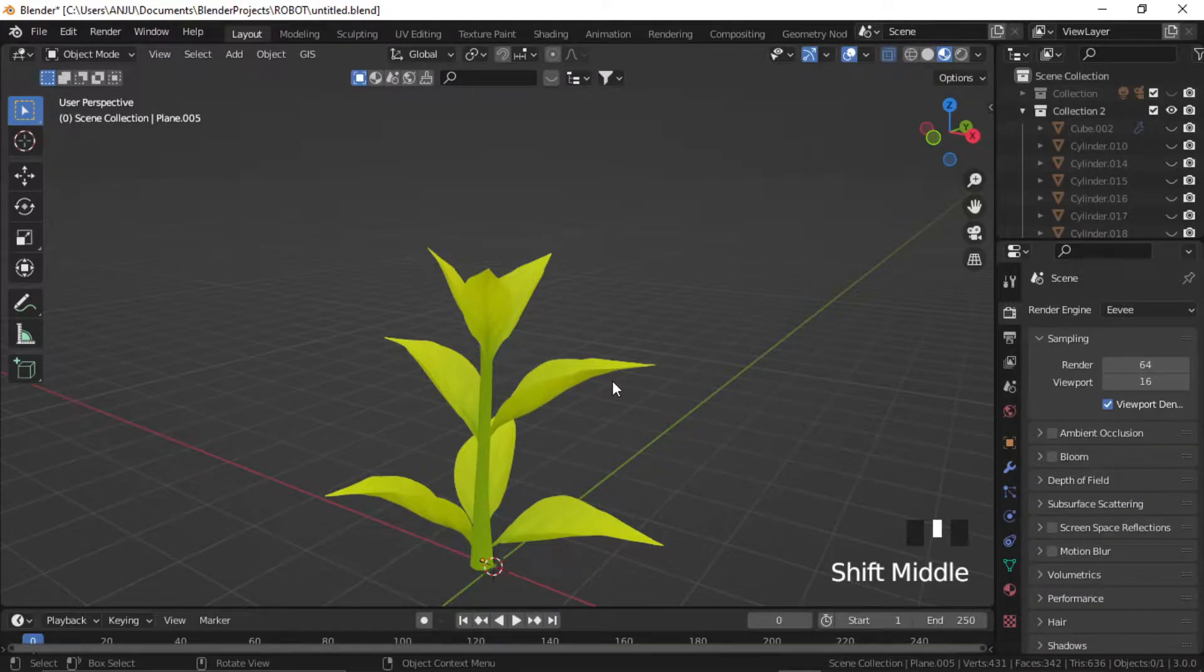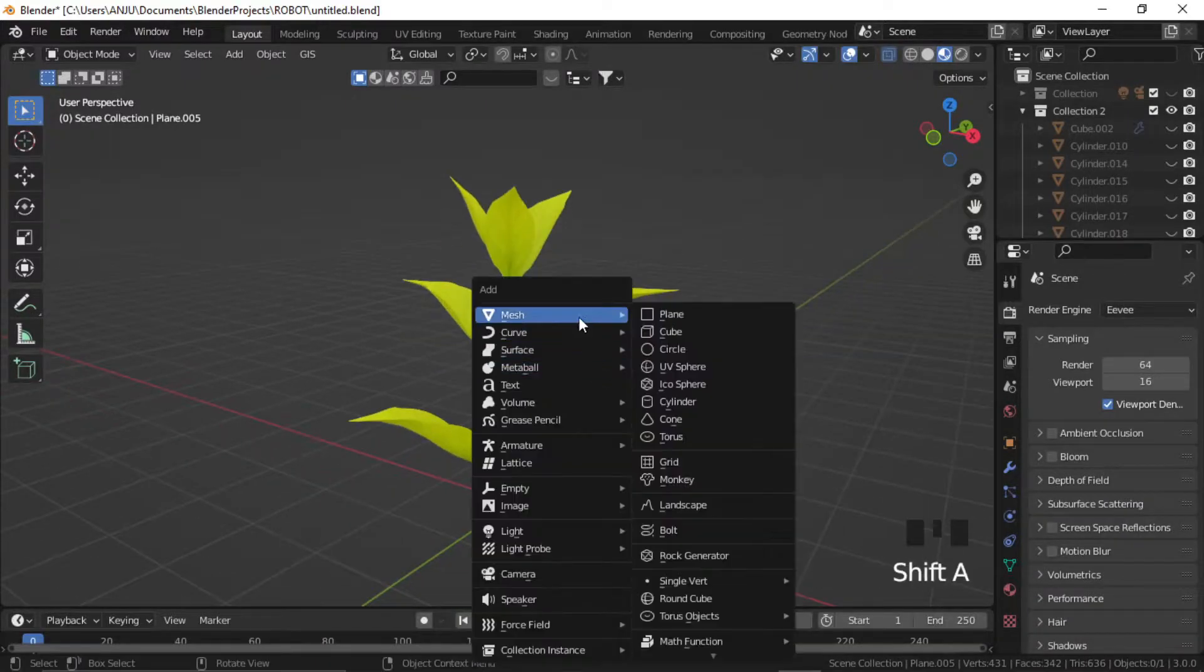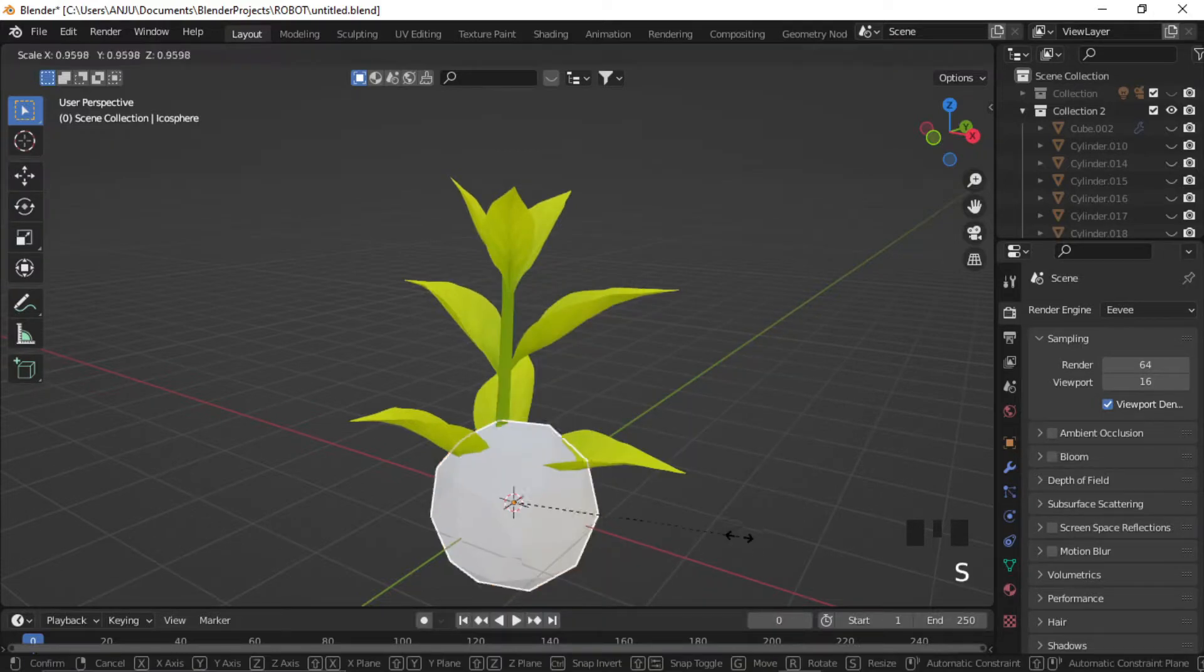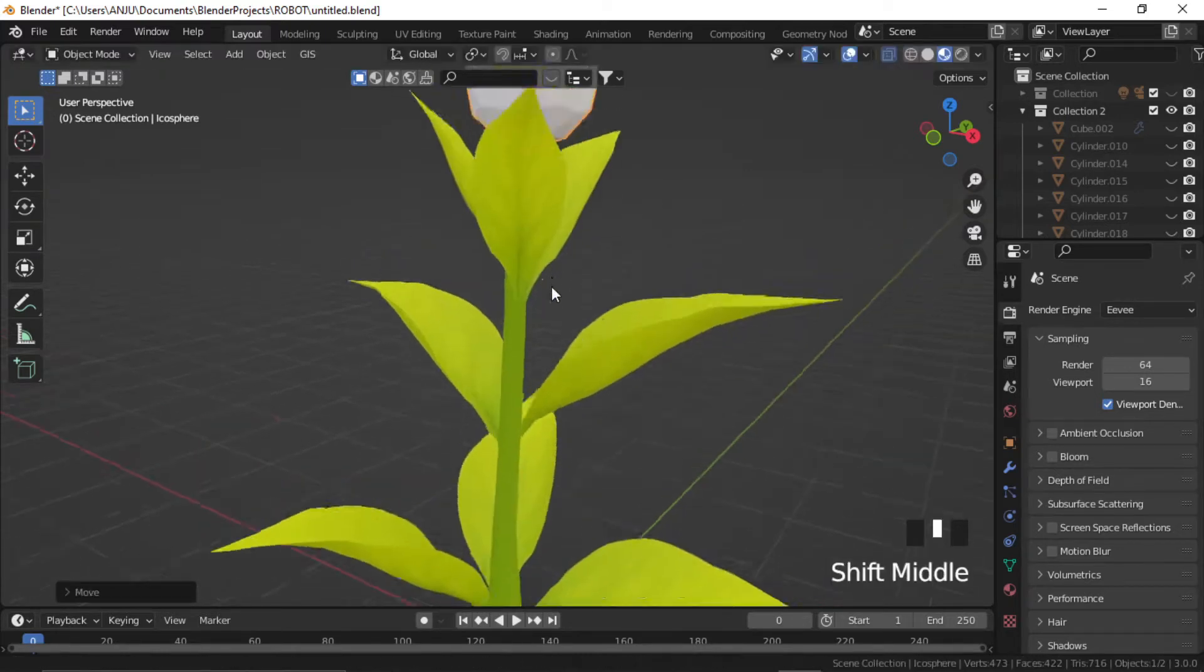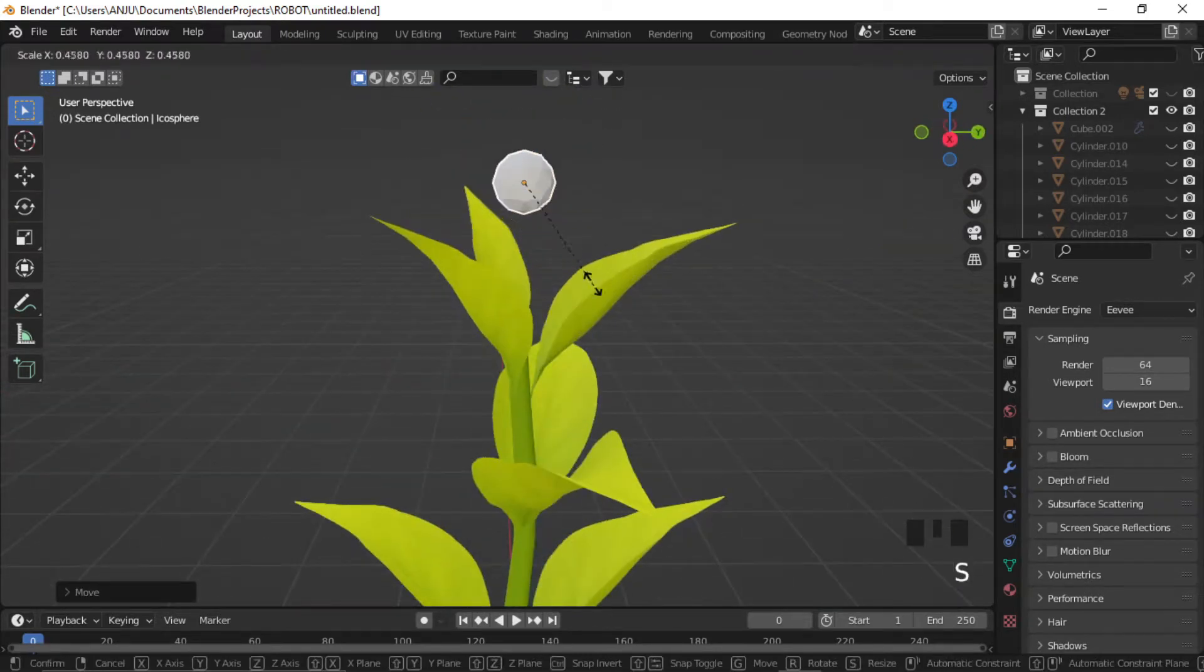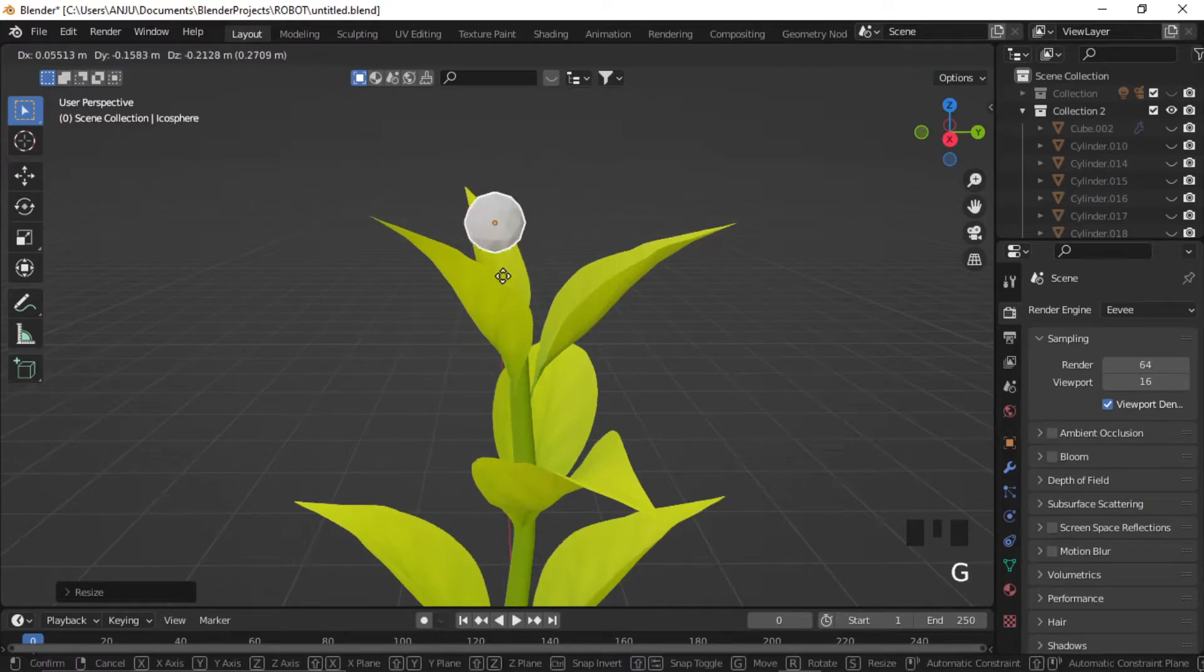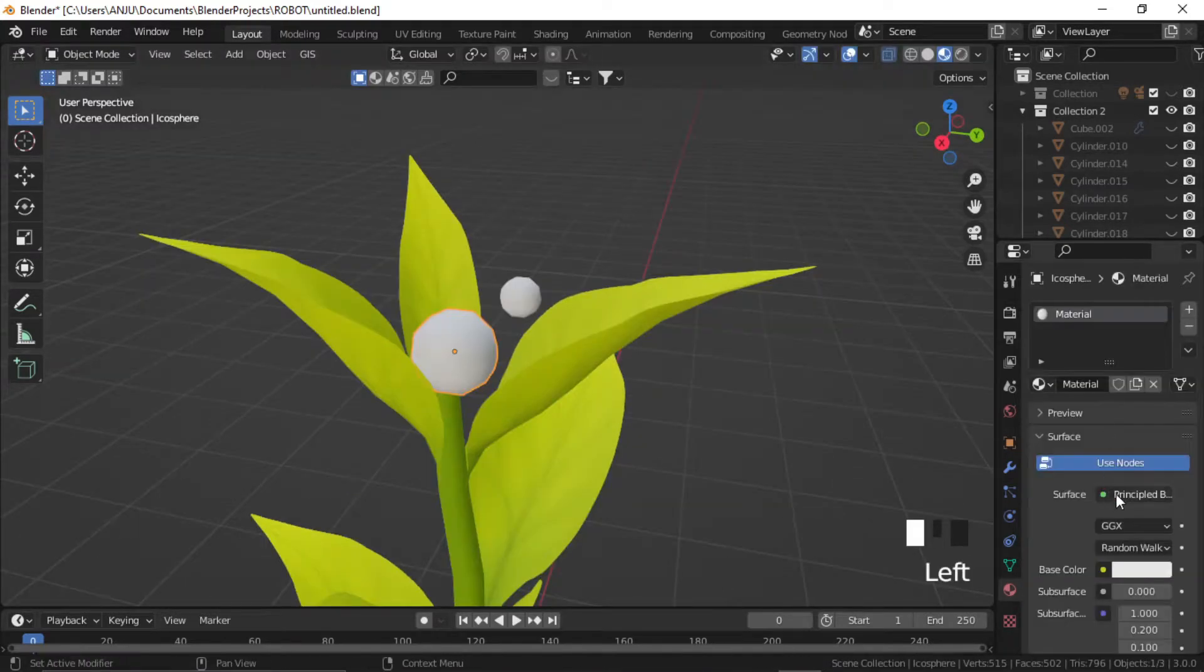Add some random objects. Scale and place them on top of the plant. Give these a new emission material.